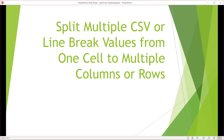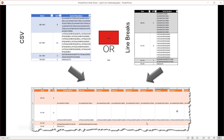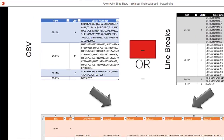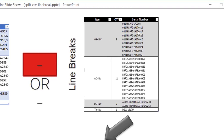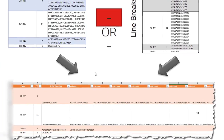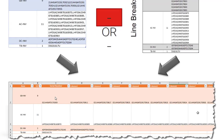So what does this mean? Let's say we have a CSV file or a table that has one column and the serial numbers are separated by commas — that's what a CSV is, comma separated values. Or instead we have serial numbers that are separated by a line break or a page break. What we want to do is have all these serial numbers separated out into their own column — for example, nine serial numbers separated into nine columns, and another row with 11 serial numbers separated into 11 columns.